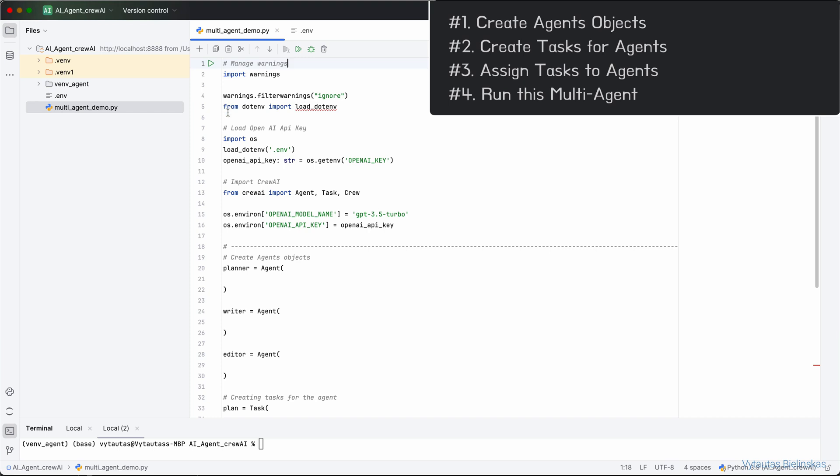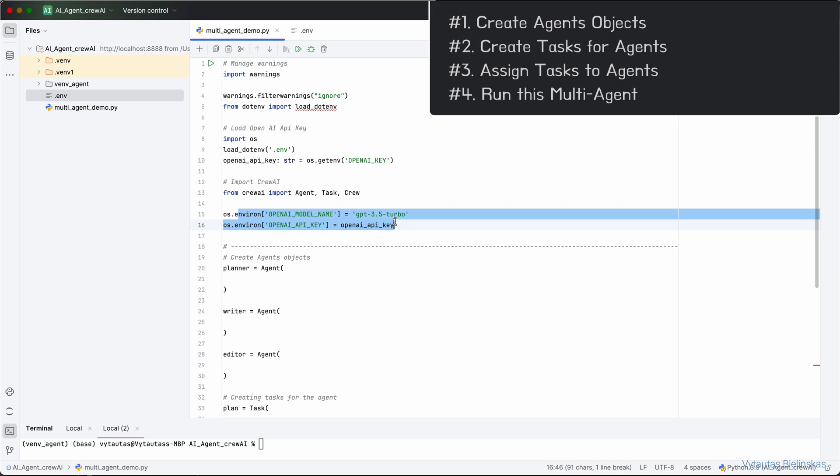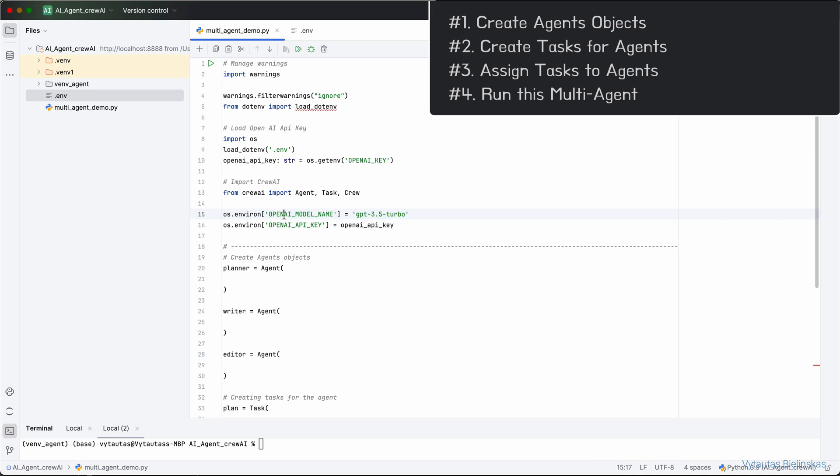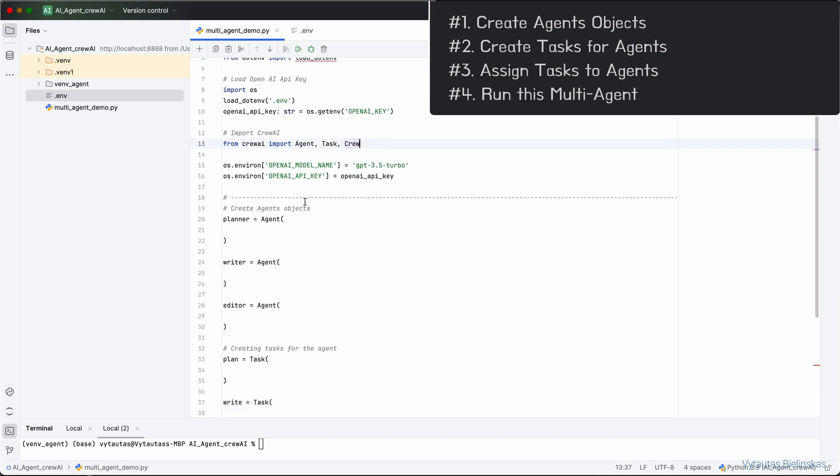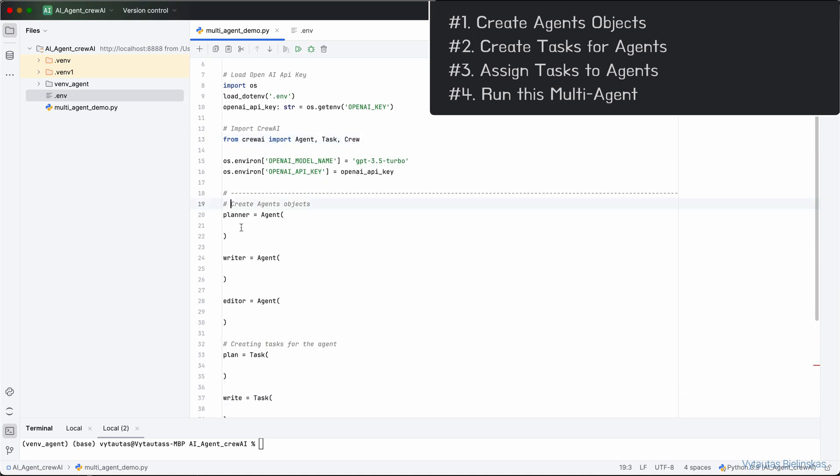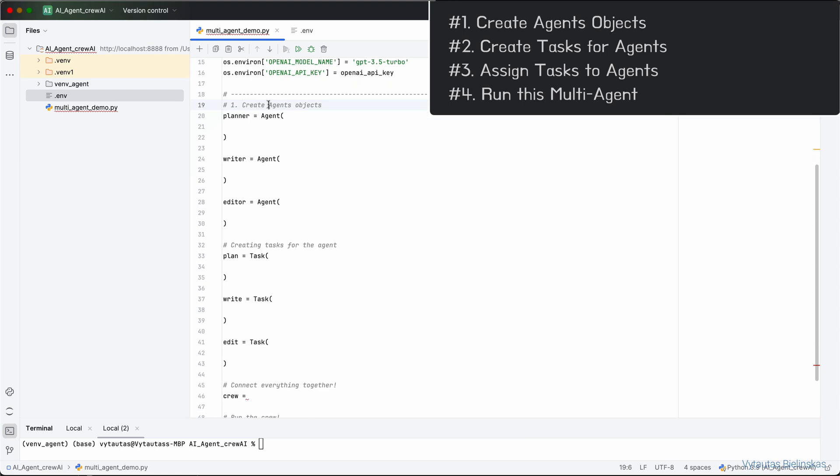The first thing to do is to load the OpenAI key from the .env file. For this project, we will use GPT-3.5 Turbo. Next, we need to import special functionality from Crew AI: Agent, Task and Crew. I will show how to use all of them in the next couple of minutes. Here we start with the first step: create agent Python objects. We will set up the following agents: Planner, Writer, and Editor.